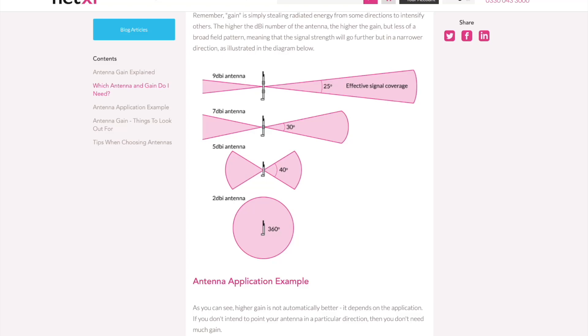The most common question I am asked and see posted online regarding helium hotspots is usually related to the antennas. Everyone is asking if they need one, if it will help them earn more HNT, or if there won't be much of an improvement in earnings power at all after getting an antenna.